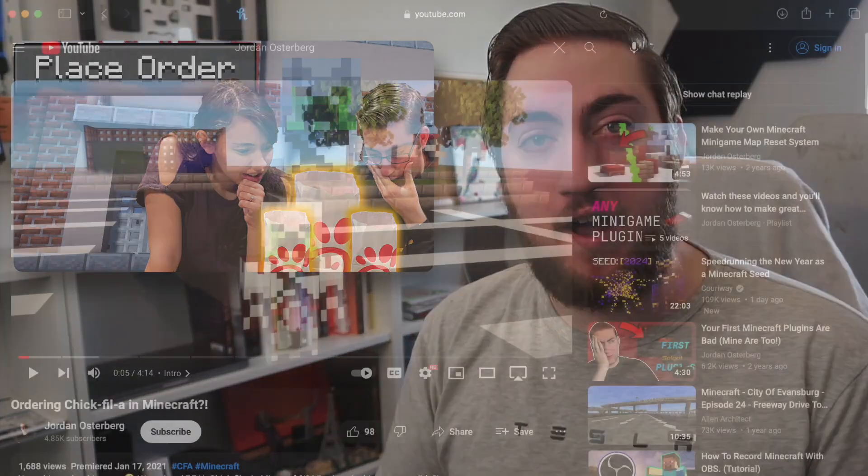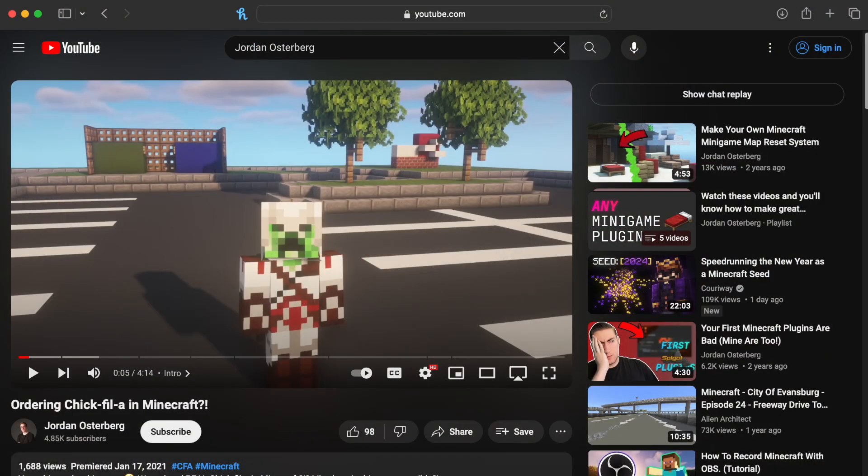Back in 2020, I made this video called I Ordered Chick-fil-A in Minecraft, and recently there's been some new interest in the video. I realized I didn't talk too much about how I actually accomplished ordering Chick-fil-A in Minecraft. In this video, I'm going to show you how I ordered Chick-fil-A in Minecraft, as well as how you can use some of these concepts to understand how different apps or services work under the hood, and maybe how that can help you write better code yourself.